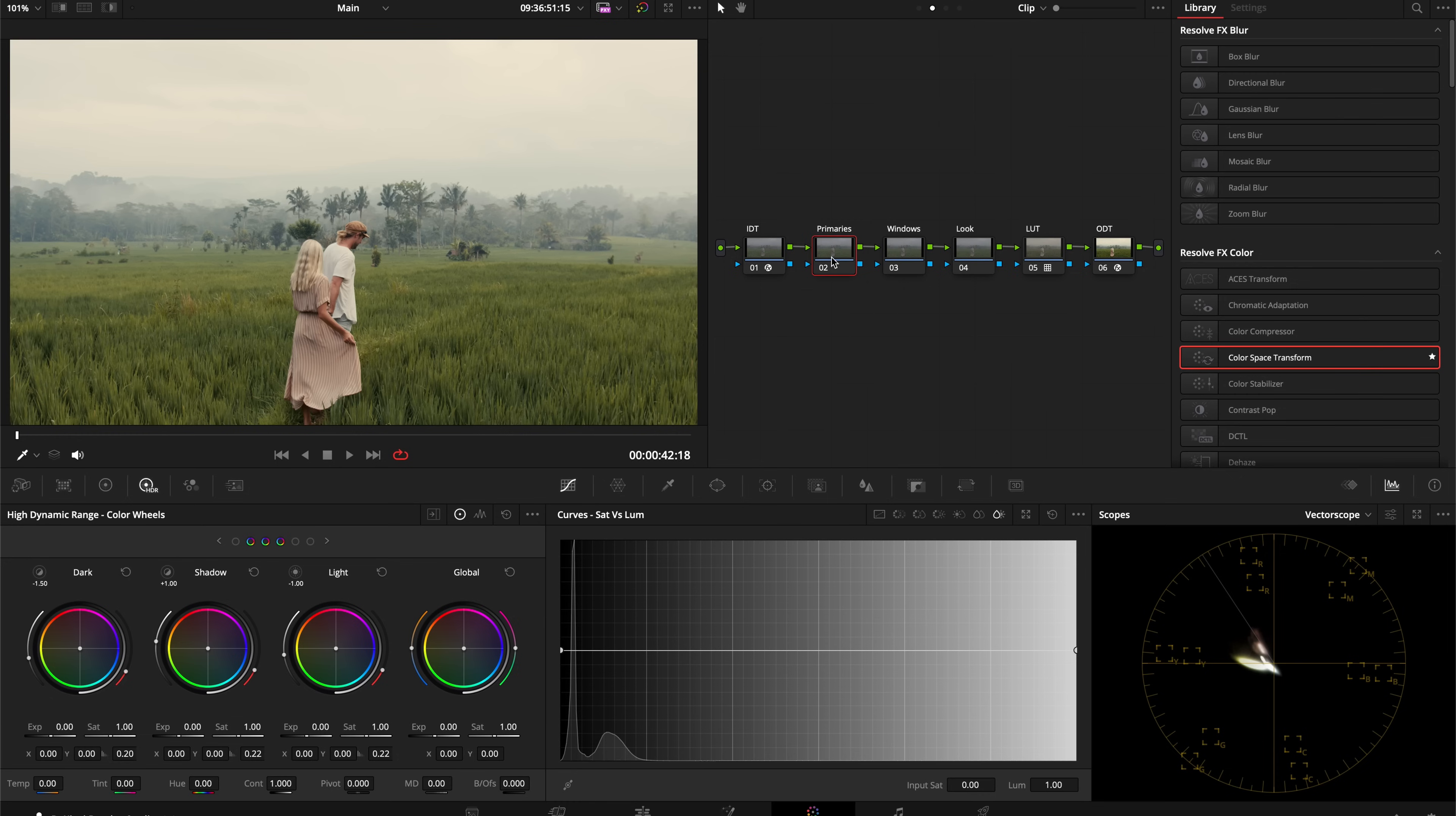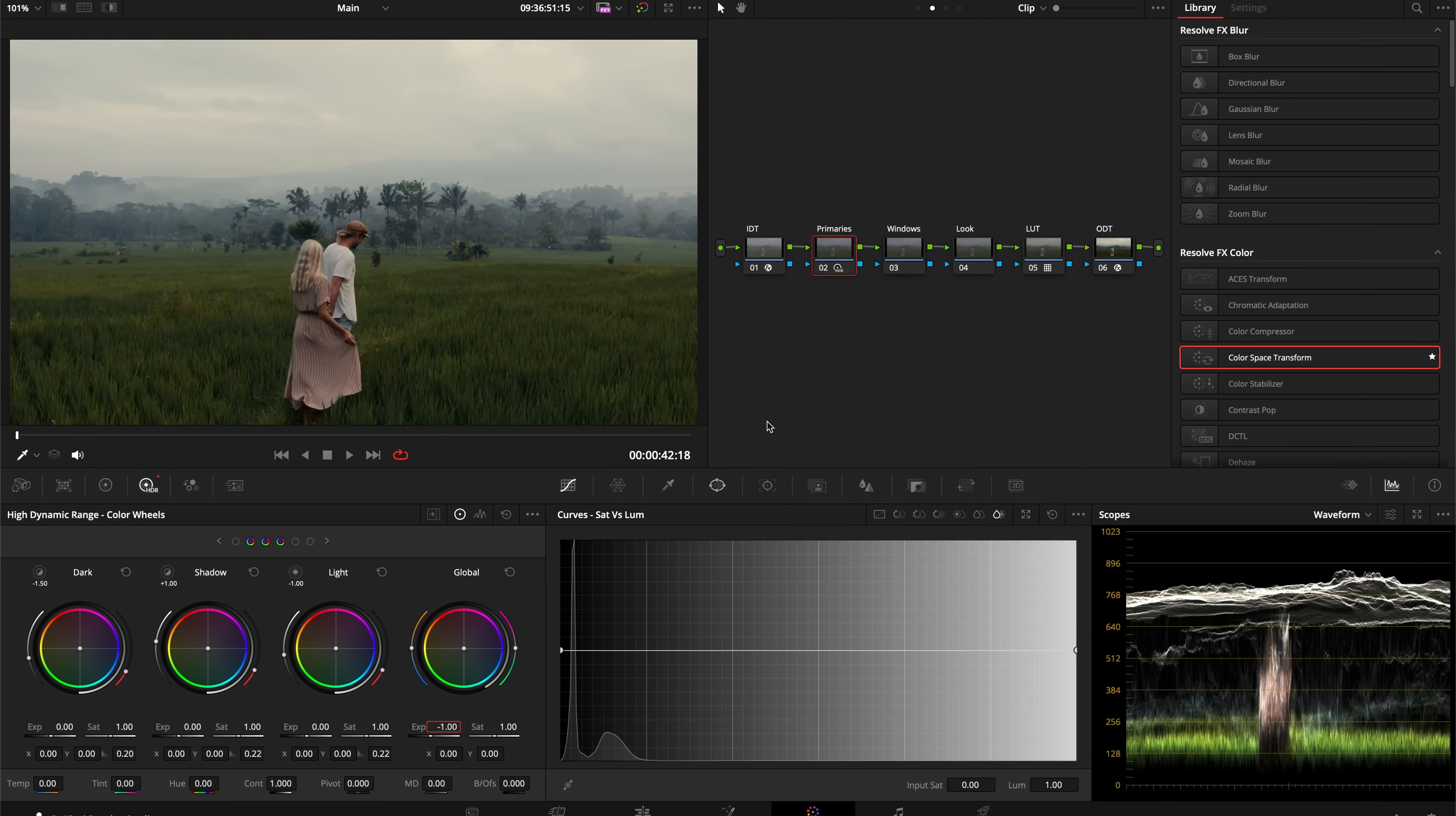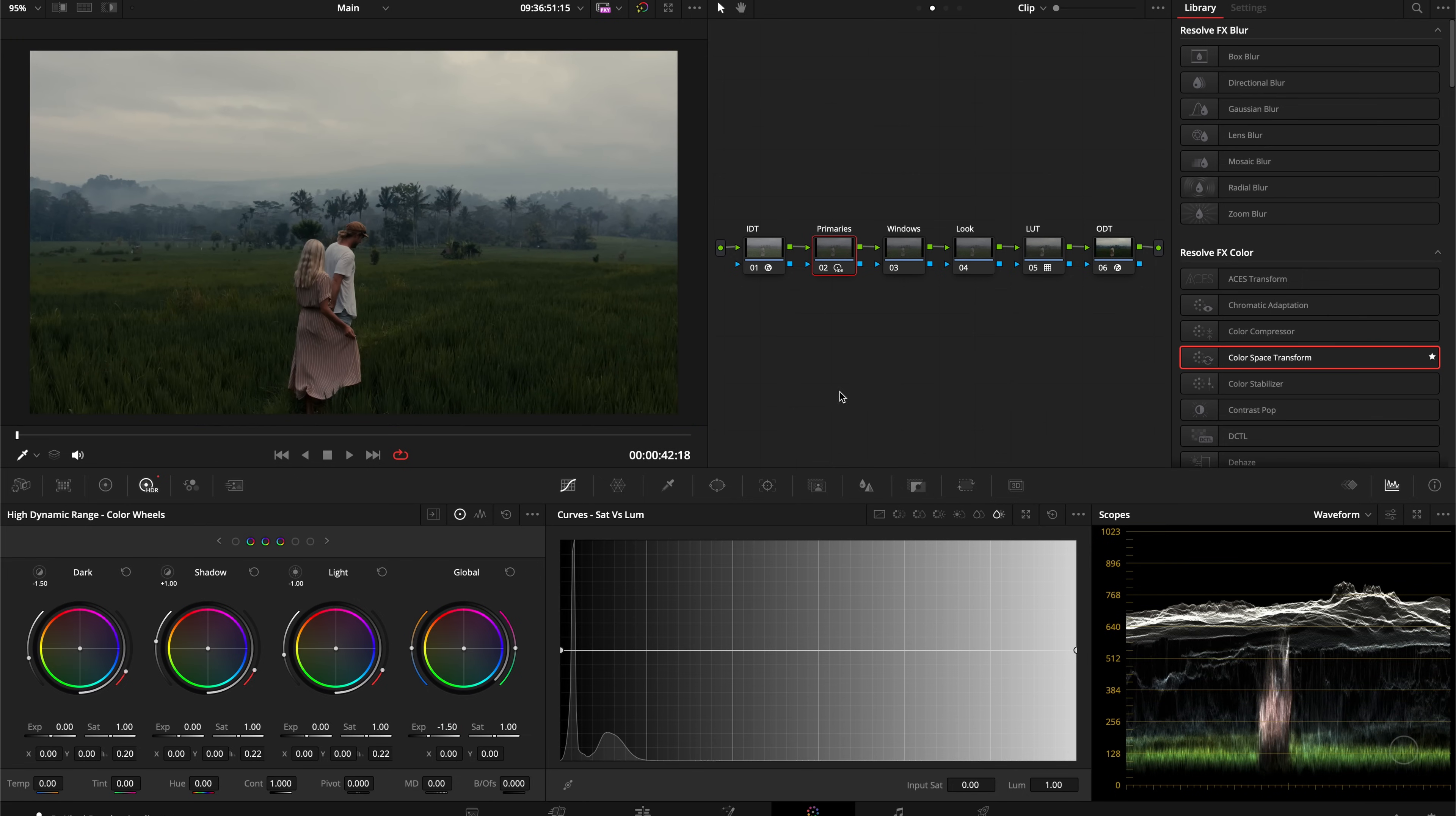I almost never do saturation in my primaries node. In my primaries I'm going to think like an artist. I'm going to take the exposure and bring it down by perhaps a little bit more than I should—one stop, two stops. I'm going to bring it down by a stop and a half.